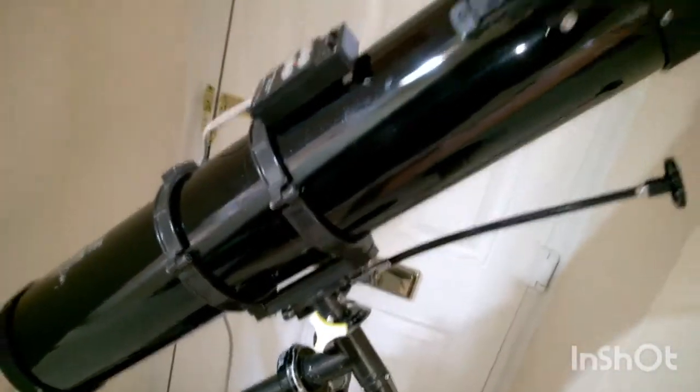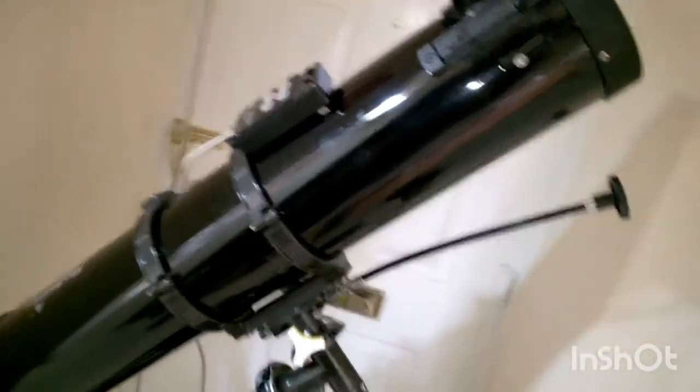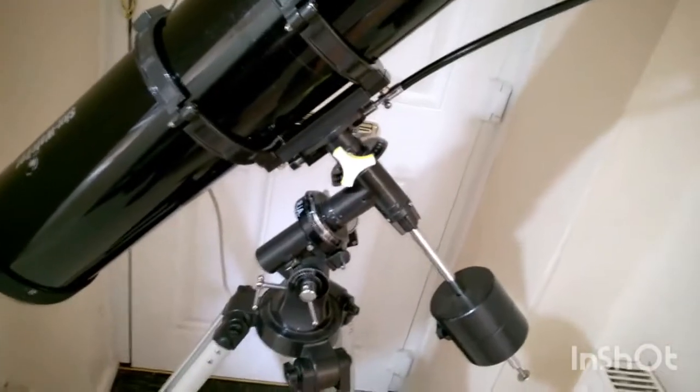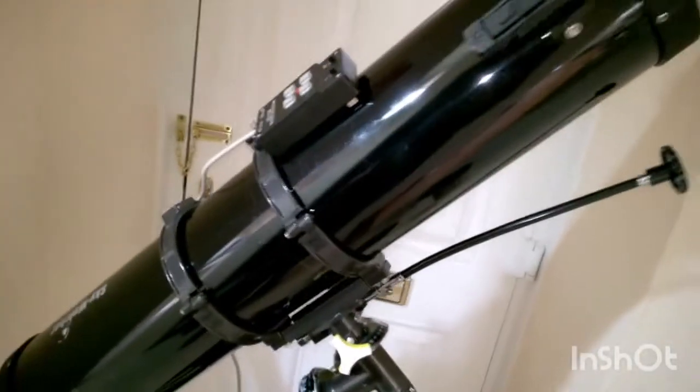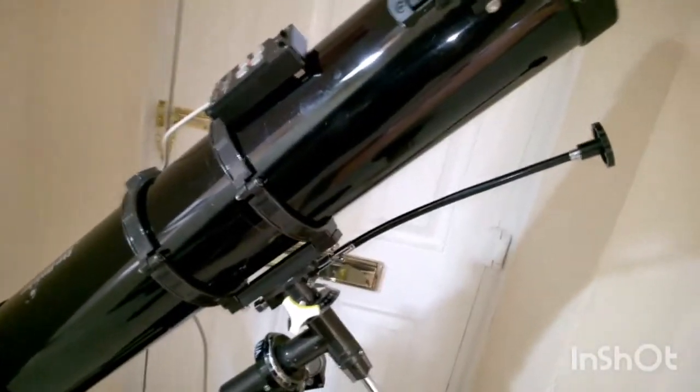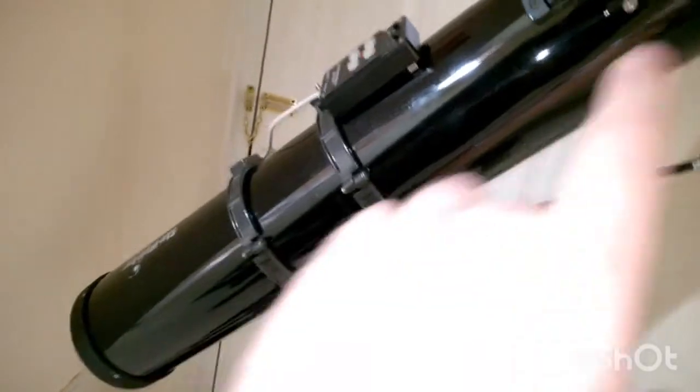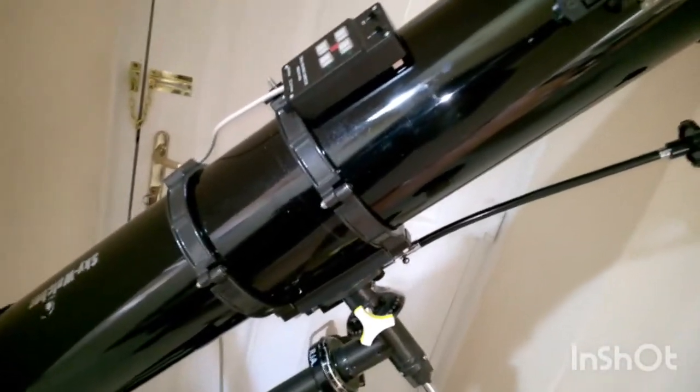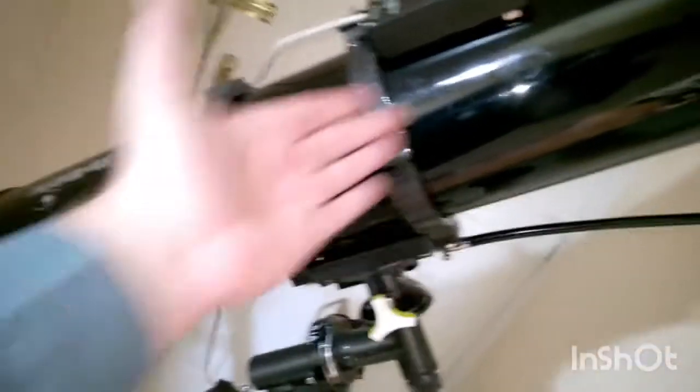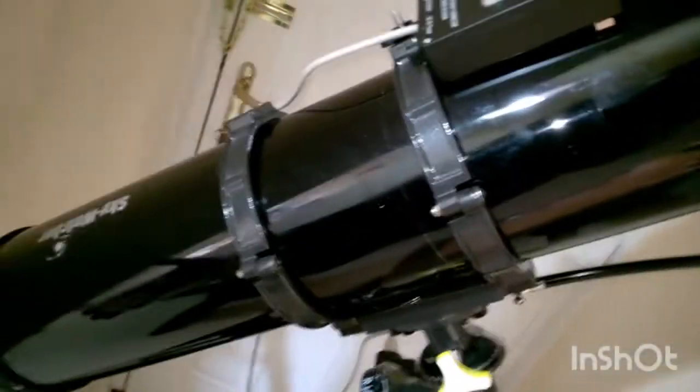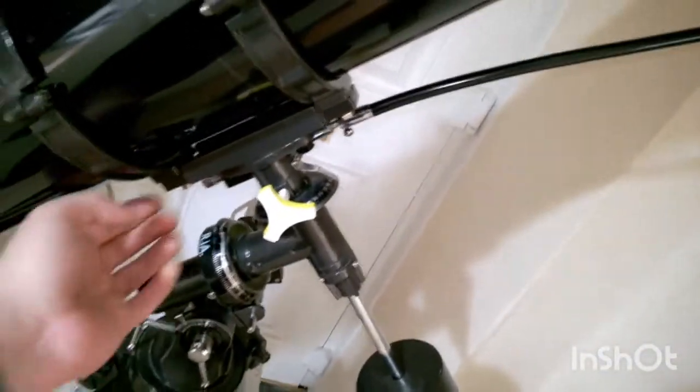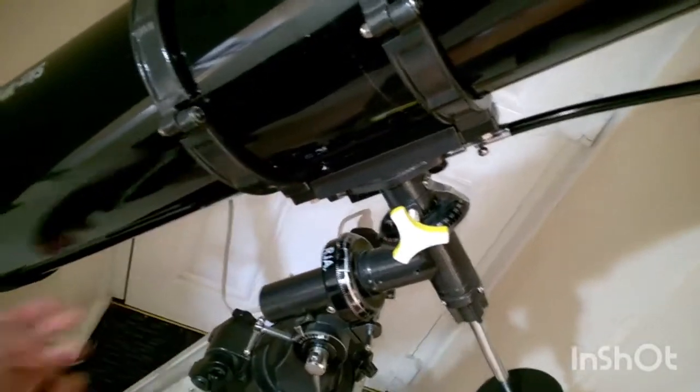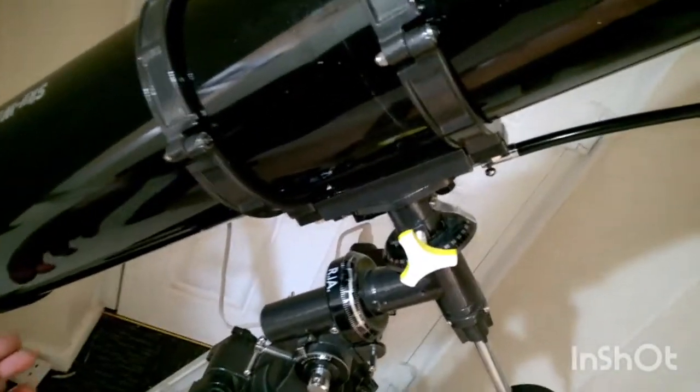Now, on a telescope that's on a GEM mount like this, anything longer than 900, it doesn't make sense to me. I know you wouldn't have much longer than 900 on an equatorial mount.